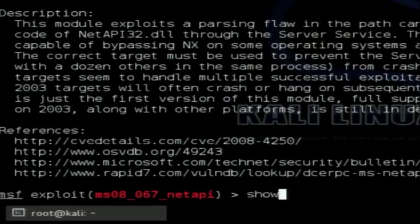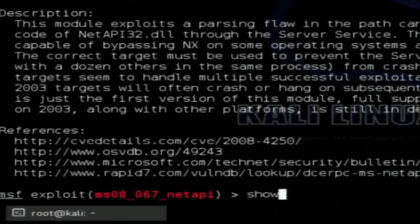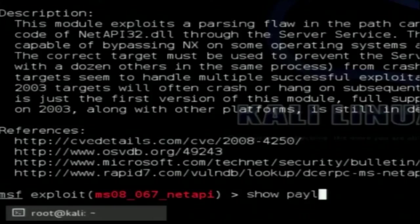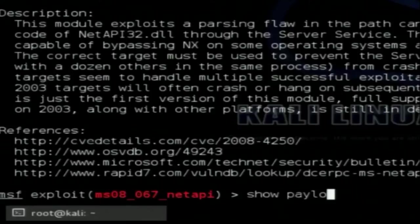For this exploit, there are certain payloads. Payloads are the actual code that will be executed inside the target machine. There are many payloads inside this exploit and you want to use one of them. To see all available payloads, type 'show payloads.' Don't worry about the commands — we will be providing these commands and videos in your resources. Just note the steps.